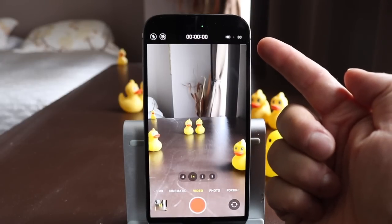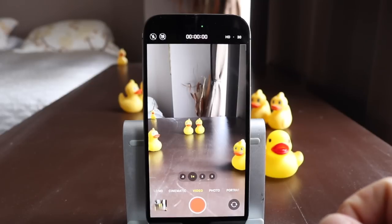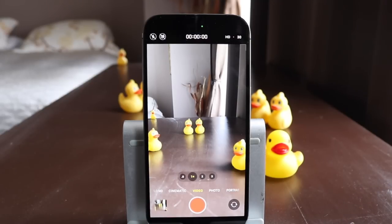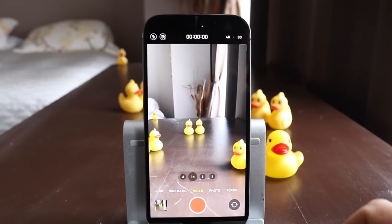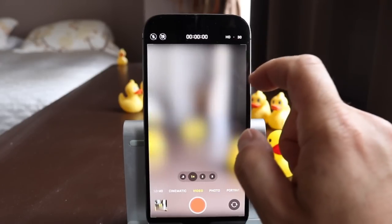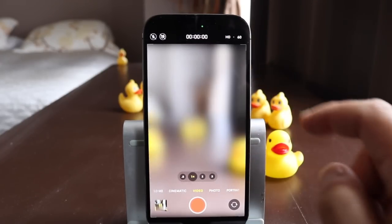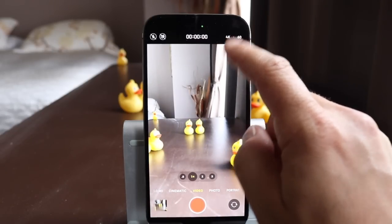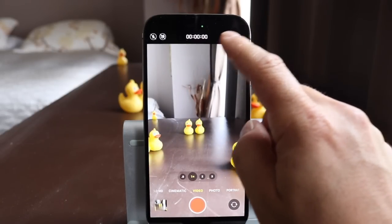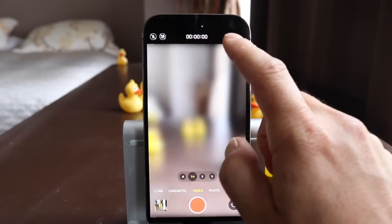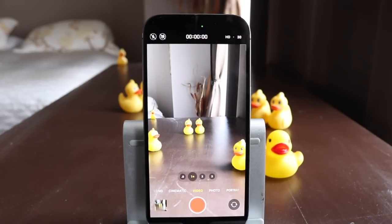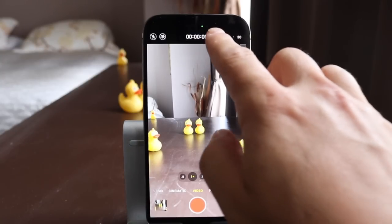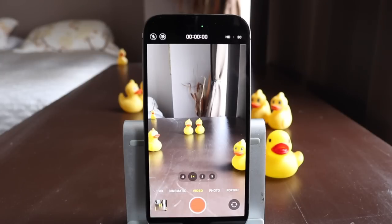We're on video here. At the top right you have your video options which tell you how you're shooting. We have HD at 30 frames per second. You can tap to go to 4K at 30, HD at 60, 4K at 60, 4K at 24, or 30 frames per second. Choose whichever one you like. Obviously, 4K at 60 frames is going to use the most space on your phone. I tend to shoot at HD 30 for the most part.